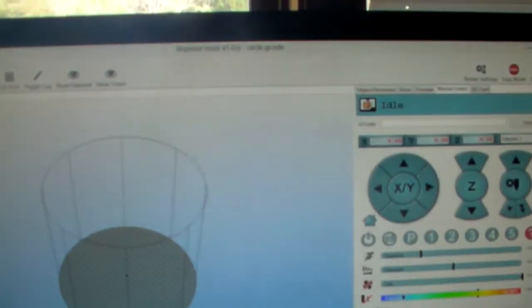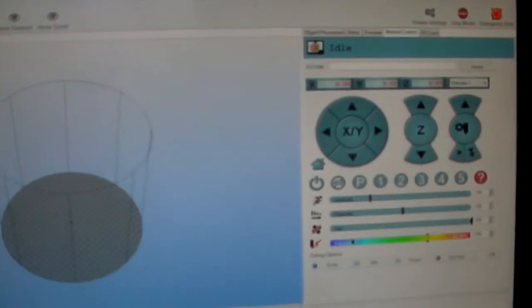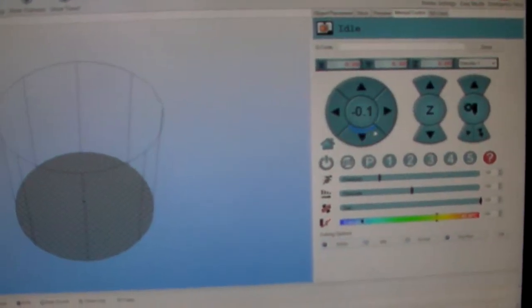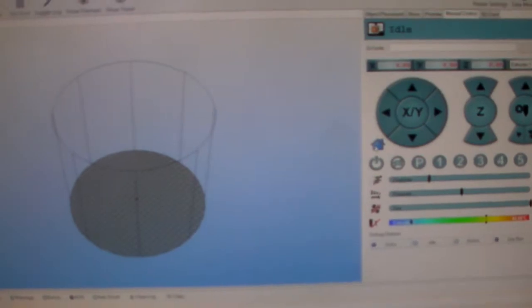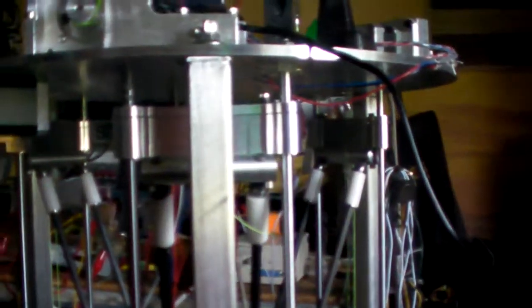So what all this means is that I can get into Repetierhost and go ahead and home it out. So it goes and homes itself on all axes. I'll be tidying up a wire later. I've just been doing a lot of experimenting right now. So it goes ahead and hits all the end stops.